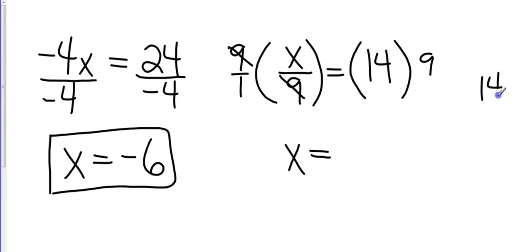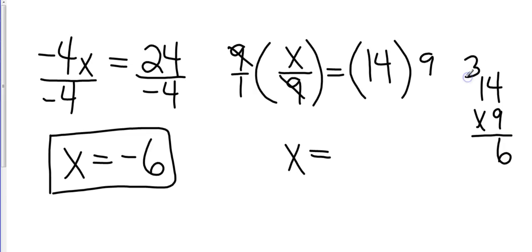And then over here to the side, I've got 14 times 9. So I'm going to work the problem manually. And I'm going to end up with 126.